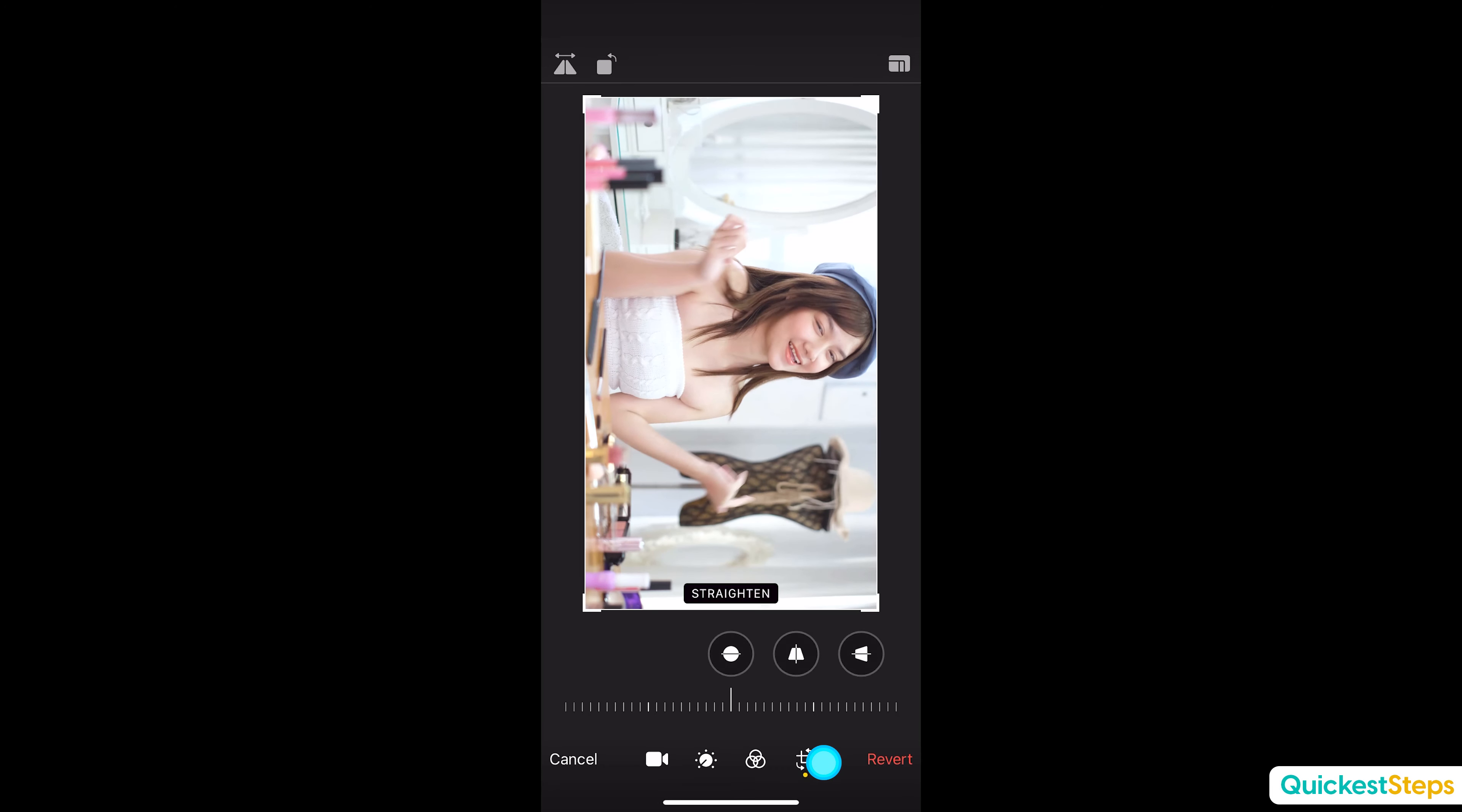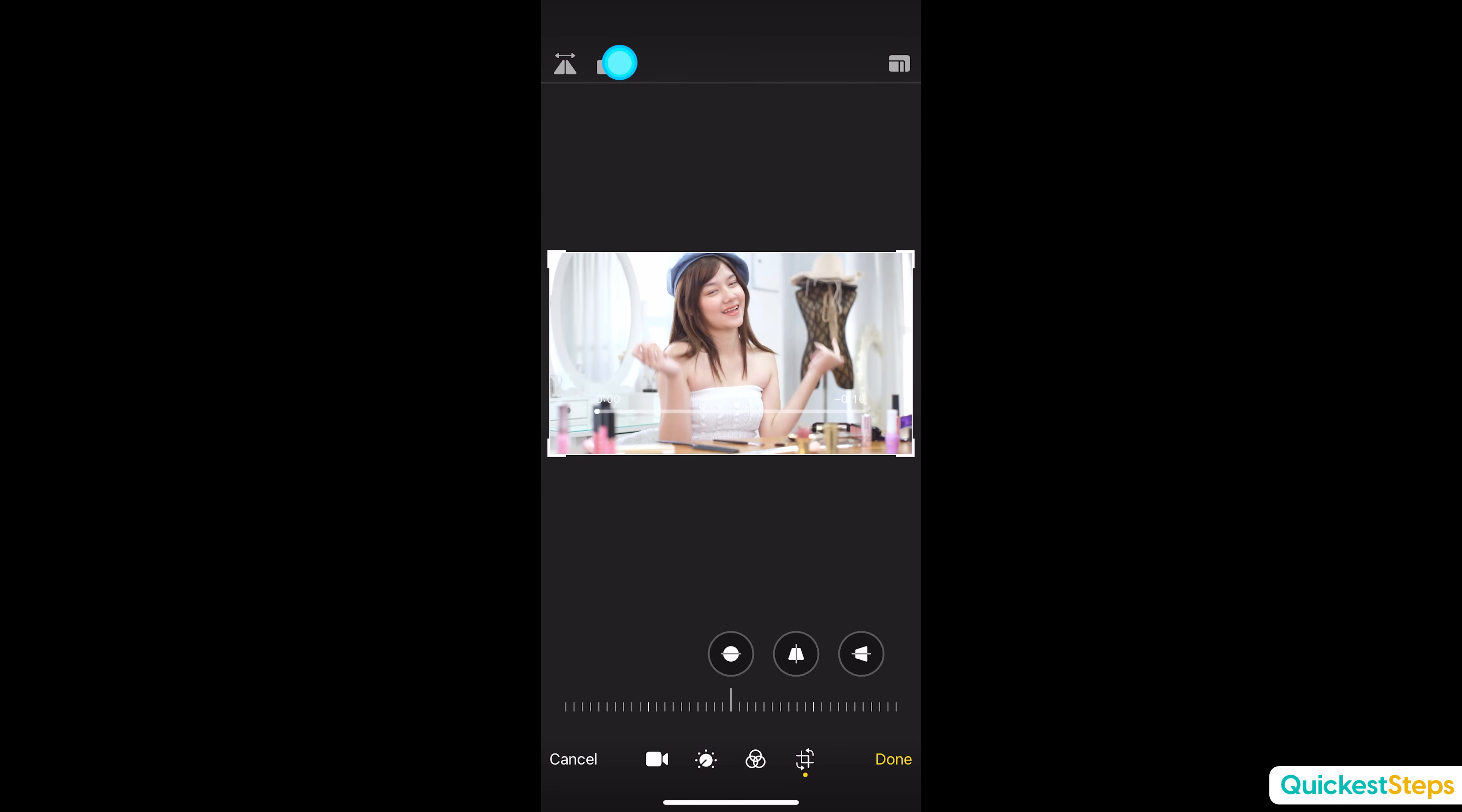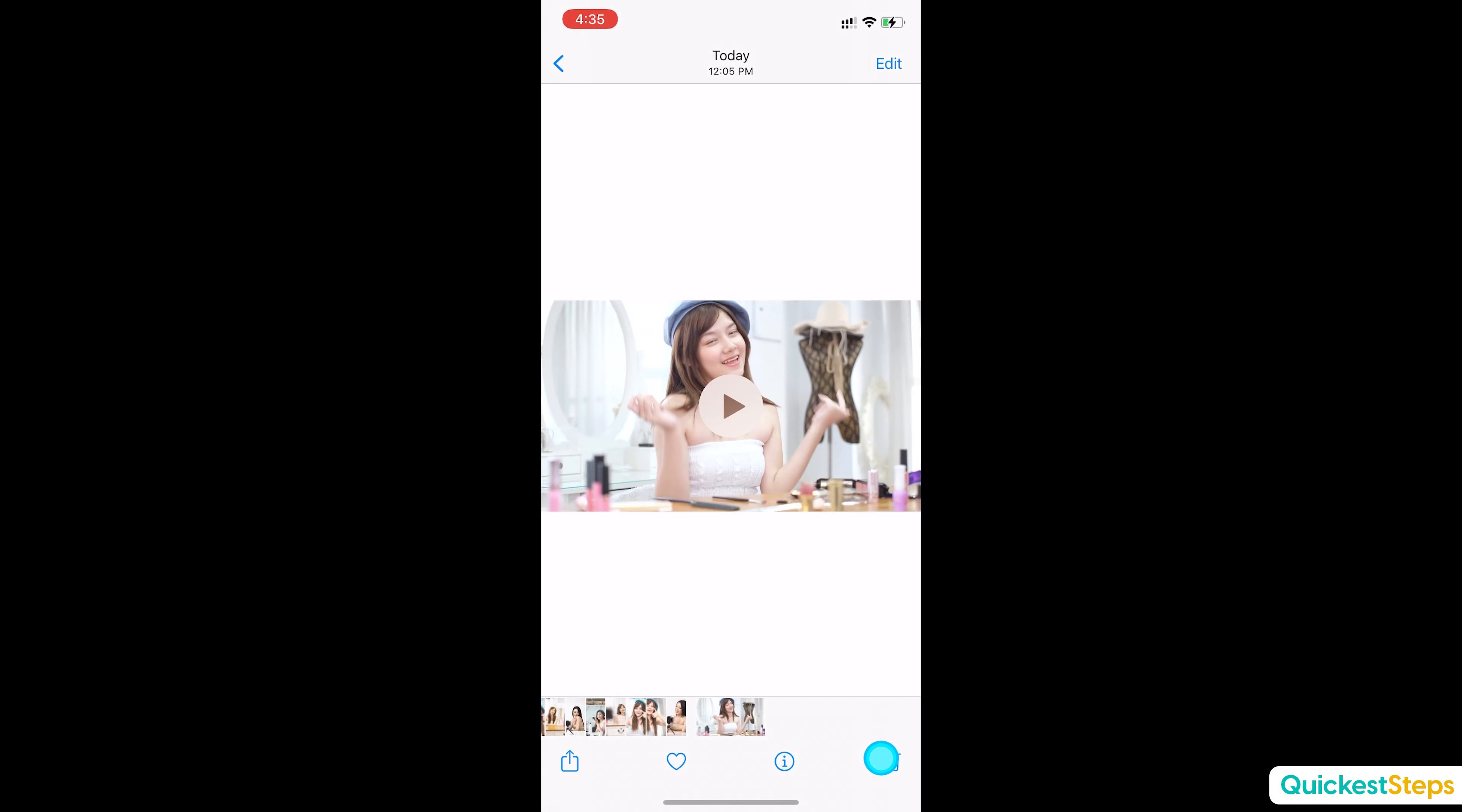To change video orientation to landscape mode, tap on rotate icon. Once you're satisfied with the orientation, tap done.